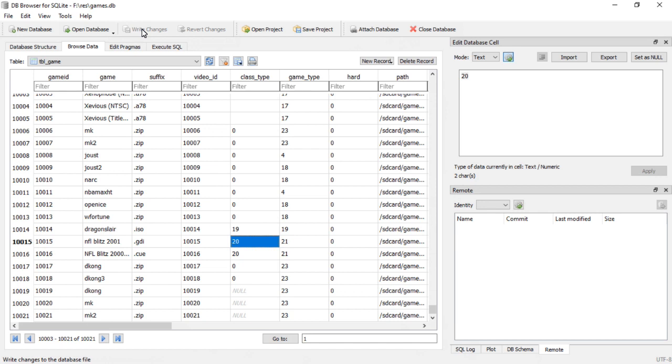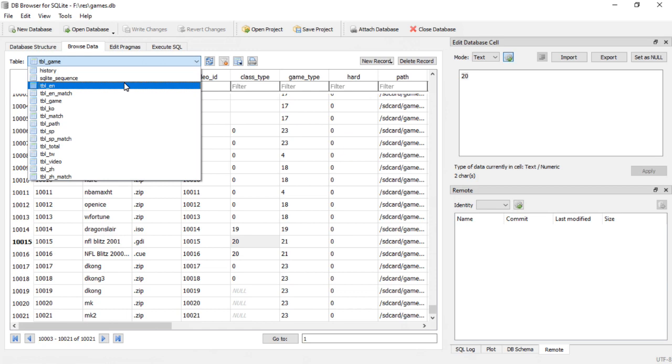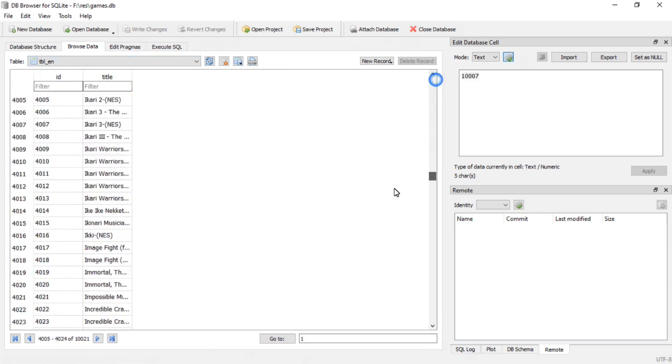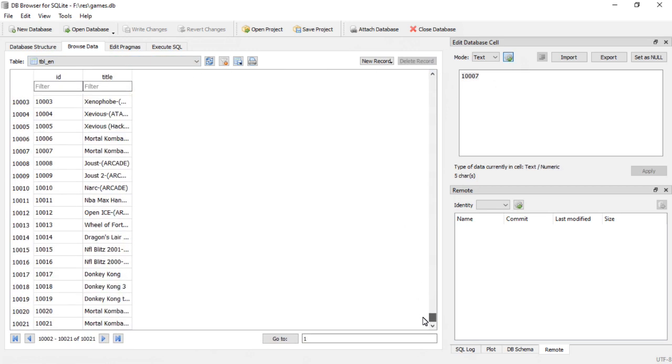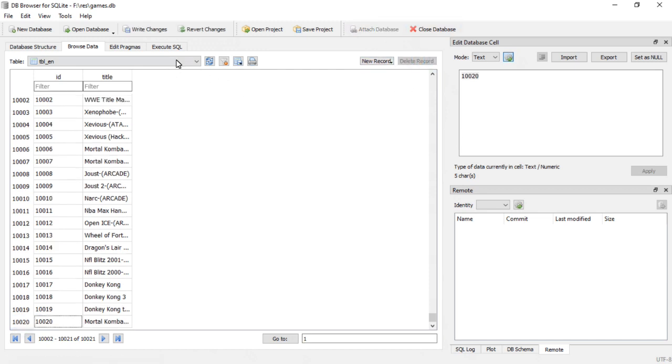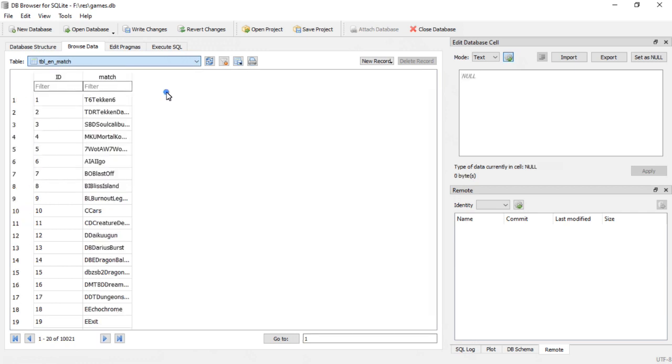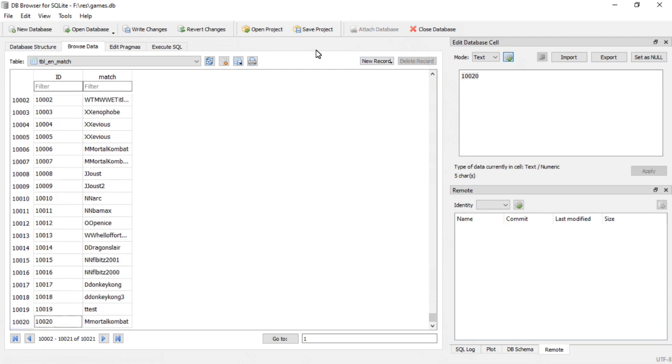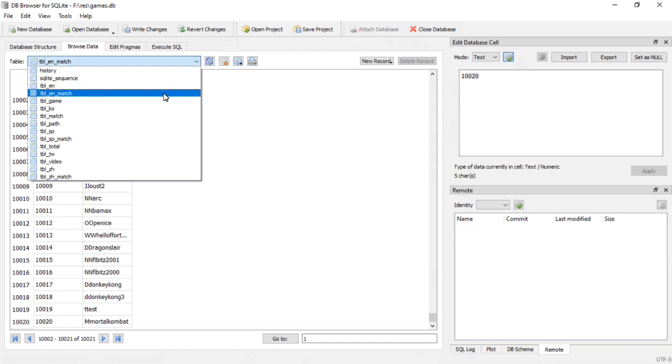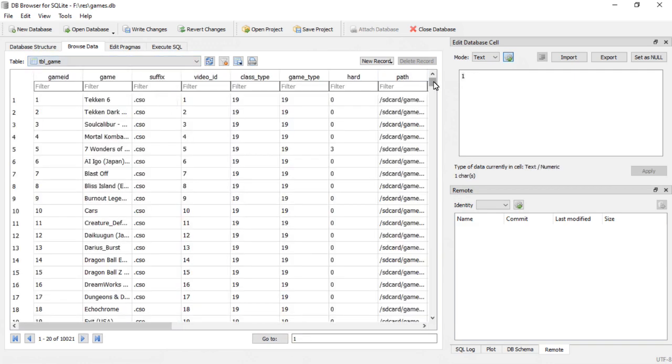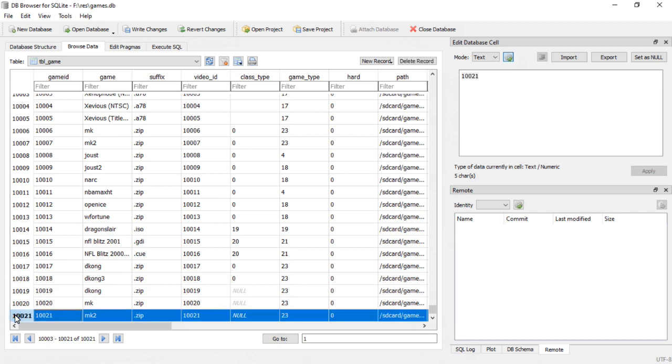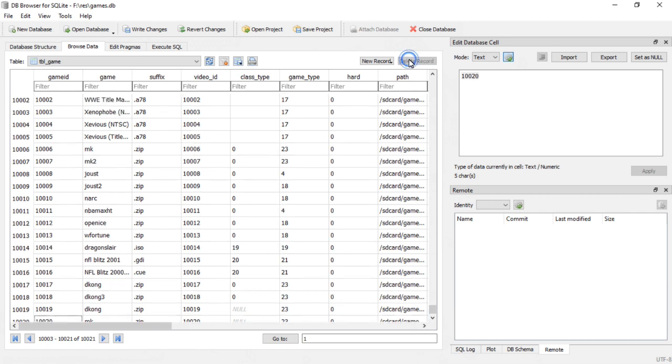Now the other thing I'm going to show you is how to delete an entry. It's pretty simple. Go back and start at table EN, scroll down, click it, delete record. And match. Click the number all the way over here so it highlights the whole thing, delete record. And then down to table game, click the number over here so it highlights the whole record, and then do delete record.